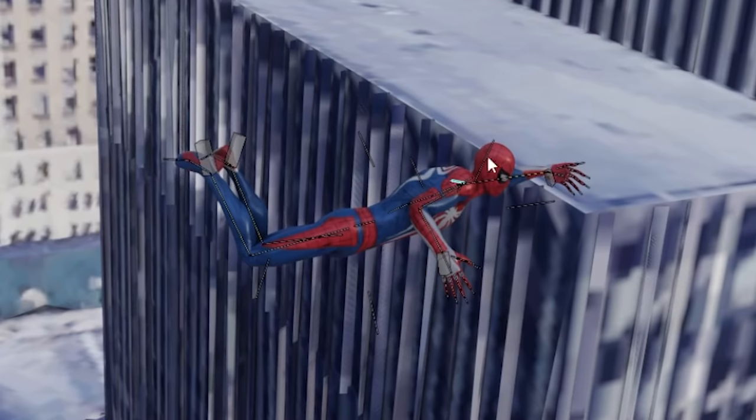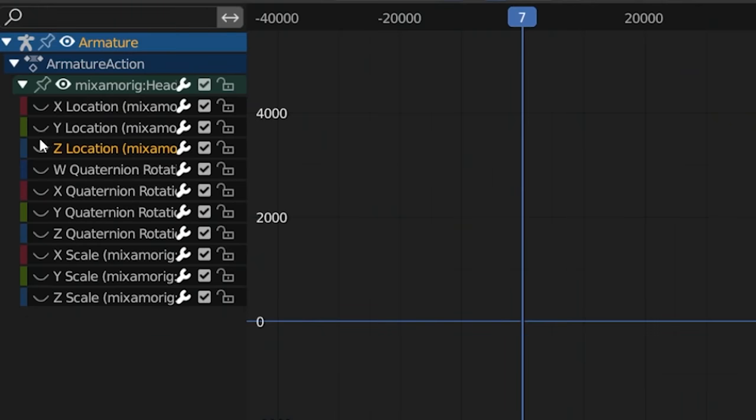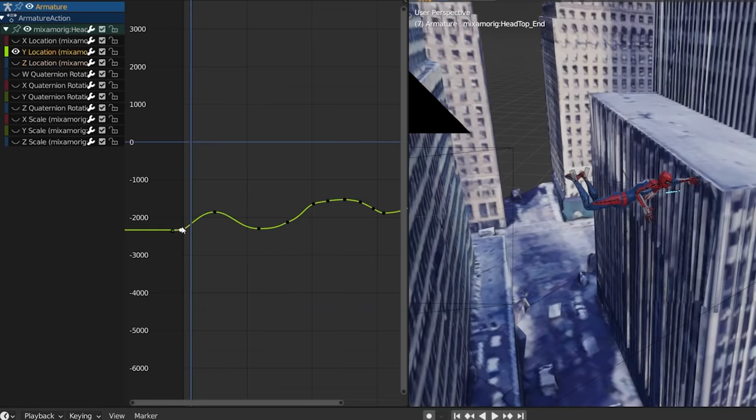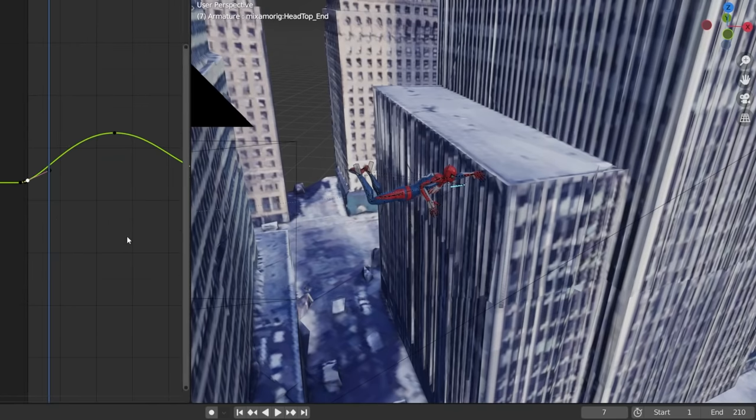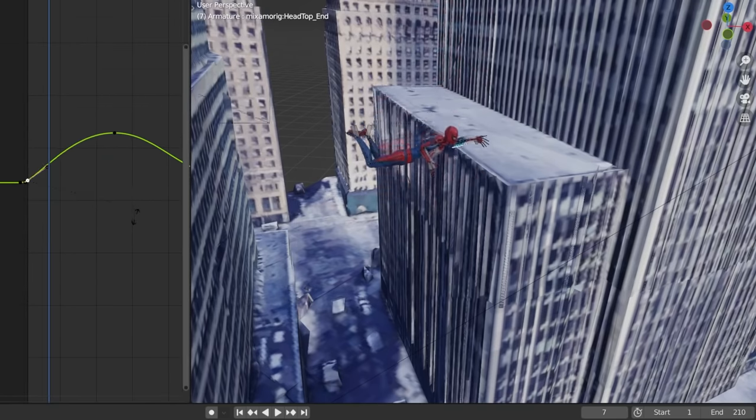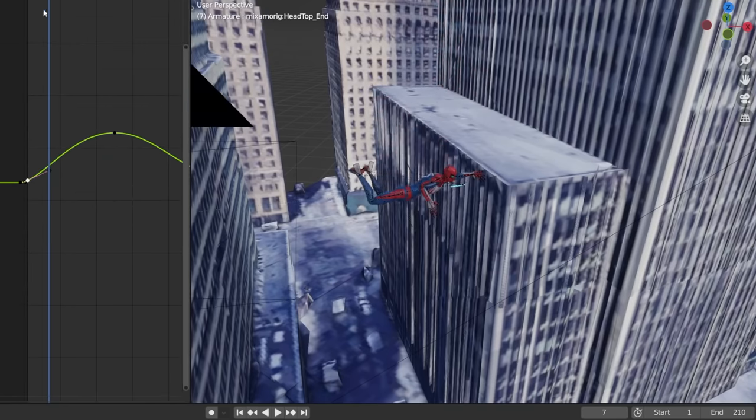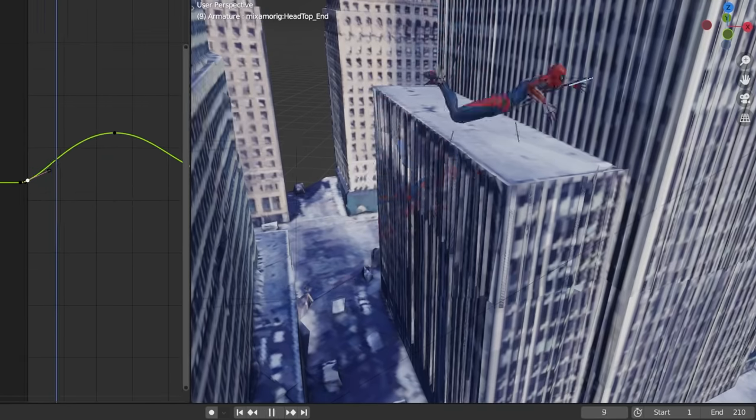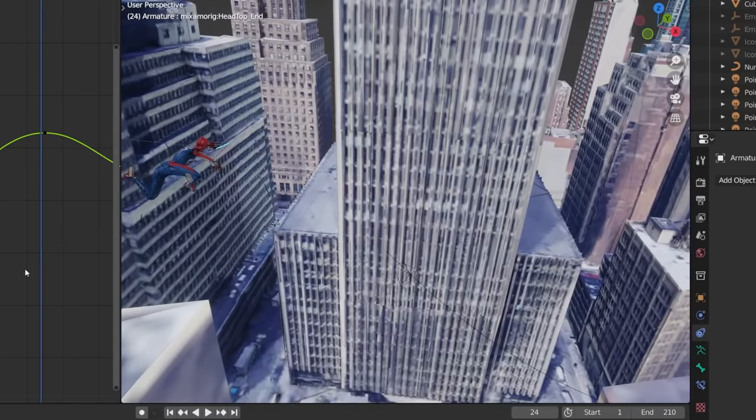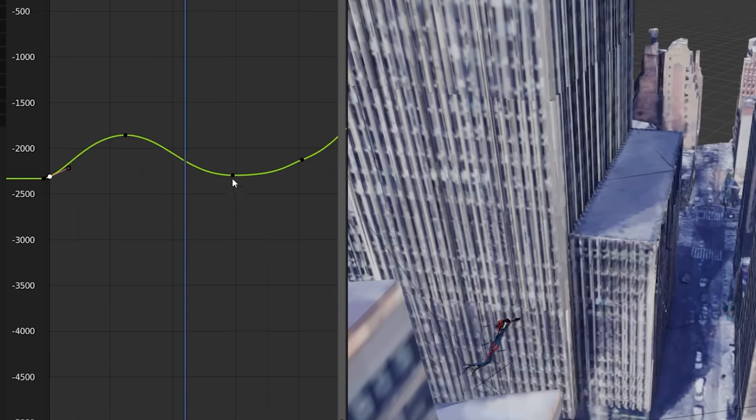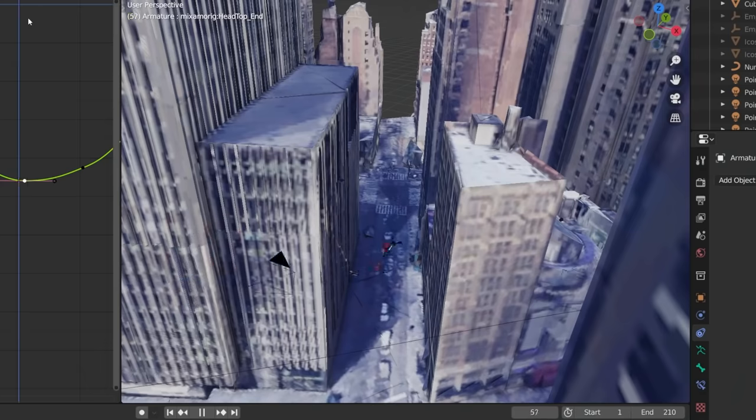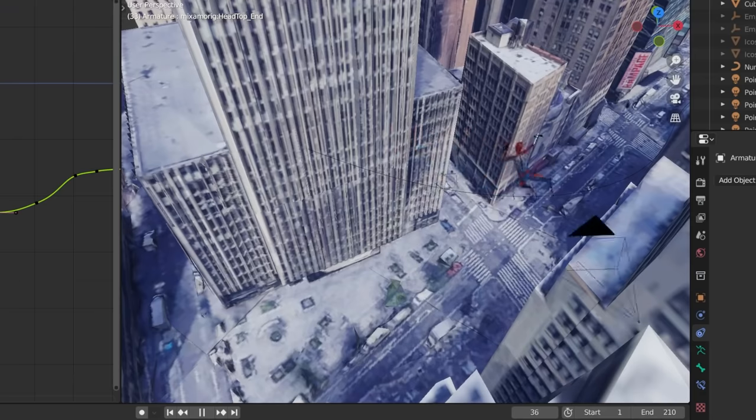Once you have your blocked out movement complete, split your window and open the graph editor. With the master controller bone selected, you can hide all of the axes for the different transformations except for the y-axis here. Starting with this one, you want to tweak the graph line to work out momentum and gravity into our animation, adjusting the lines at the start and end of each swing just to make it look like gravity is sort of working. You can tweak this on the x and y axis as well.